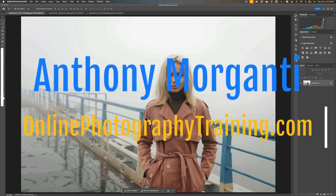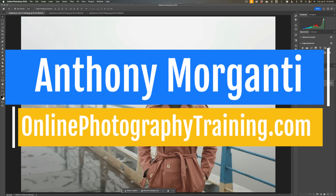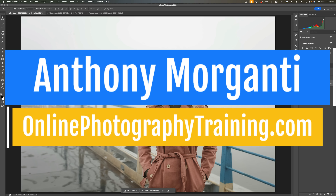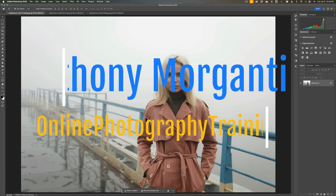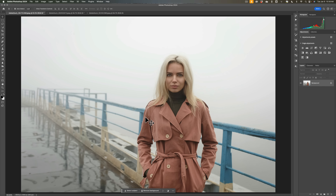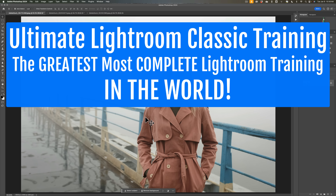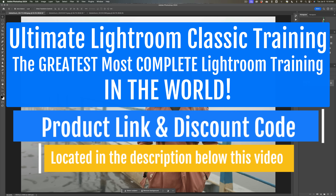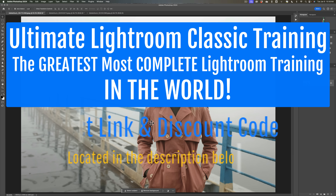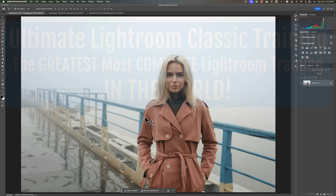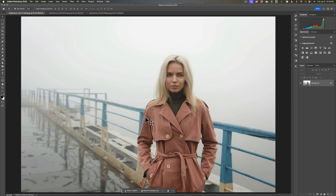Hi everyone, Anthony Moraganti here. Recently I received an email from someone asking me if I could do a video demonstrating how to do the Adamski effect in Photoshop. If you're not familiar with the Adamski effect, it's a beautiful look that you could apply to a photograph that has been popularized by the photographer Josh Adamski.